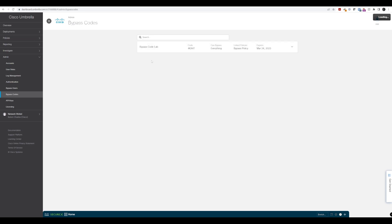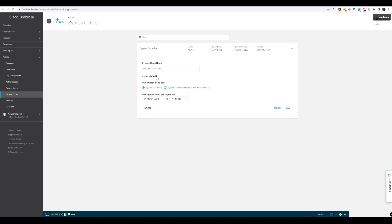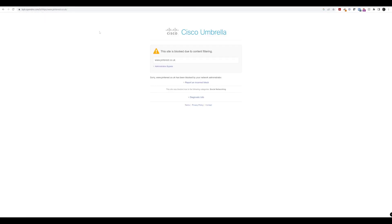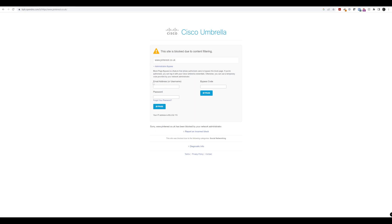Now let's take note of this bypass code — '4KX4T' — and copy that. Let's try navigating to a social networking website, say Pinterest. You can see the site is blocked, but because we have bypass configured, there's a dropdown box that says 'Administrative bypass.' We could use a username and password configured in Umbrella if set up in the policy. In our case, we'll use the bypass code, so let's paste it in and click Bypass.